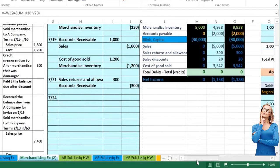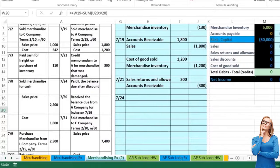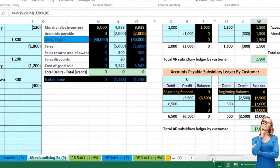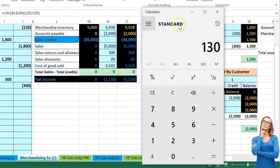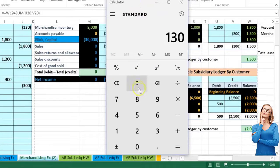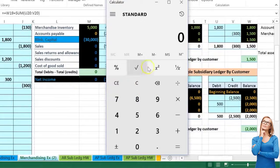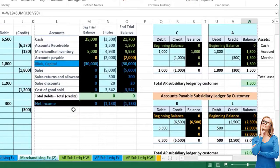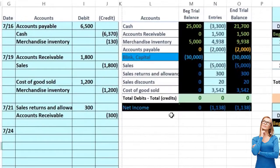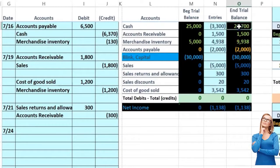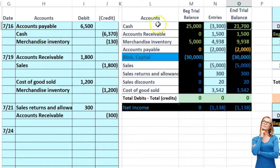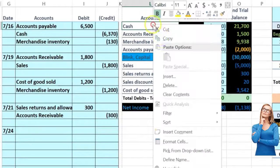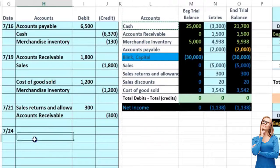The discount was on terms 2/10, so we got a two percent discount on that. We're going to say: is cash affected? Of course it is, because we're going to pay cash — we're paying off the bill we owe. Cash has a debit balance; we're going to make it go down by doing the opposite, which in this case would be a credit. So I'm going to copy that and put it on the bottom.